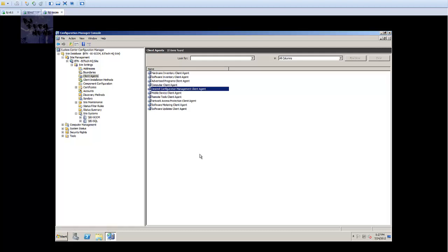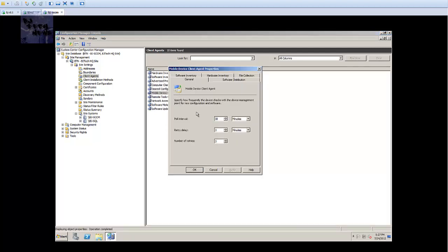I'm gonna leave the mobile device client agent settings as they are for now. I won't change anything. I will leave everything as the default.